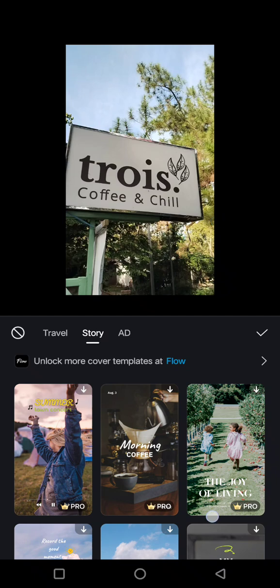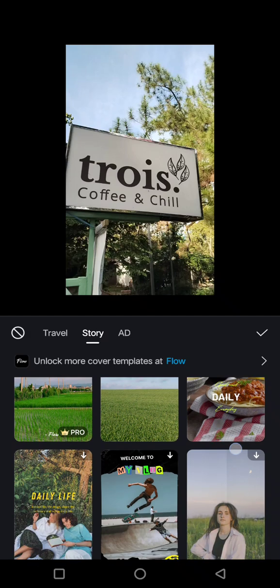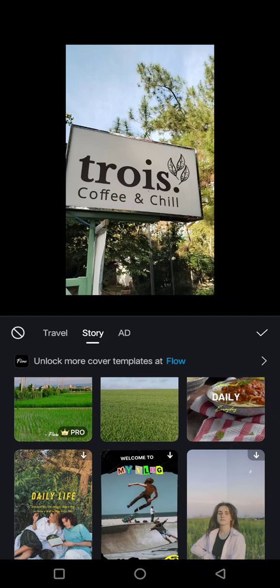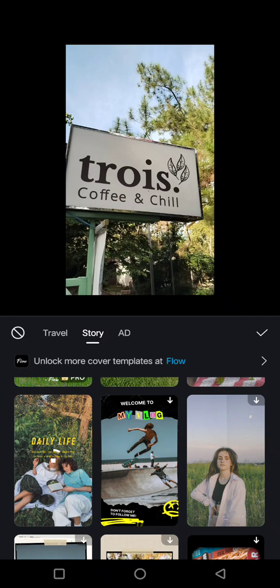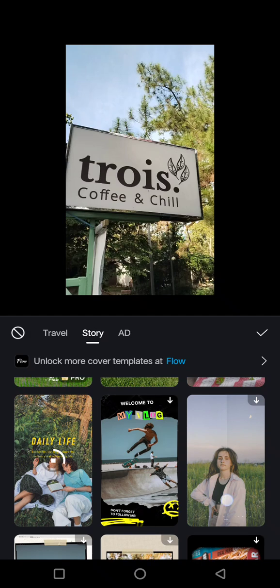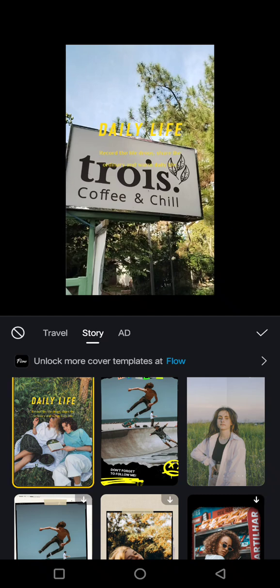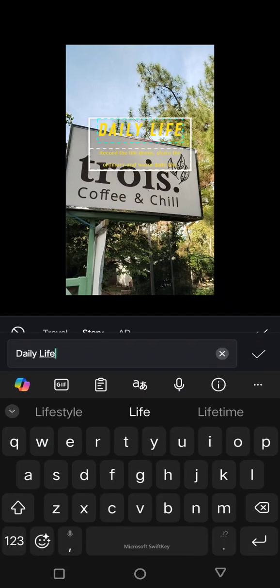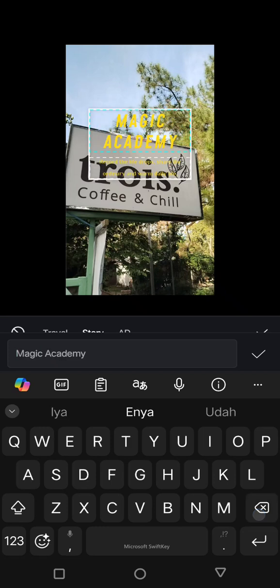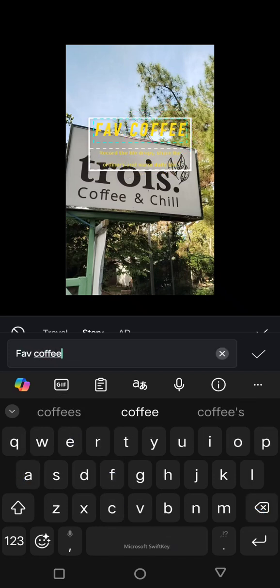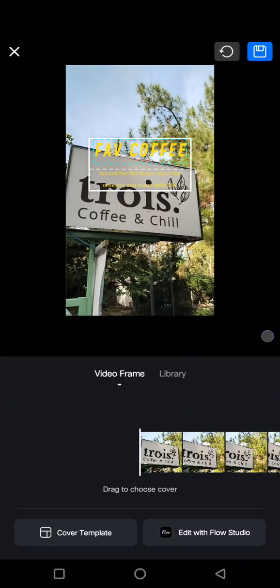I'm going to change the template — for example, I'm going to use this one. Select the template that you want. Okay, let's change the tags, and then you can click on the check icon.